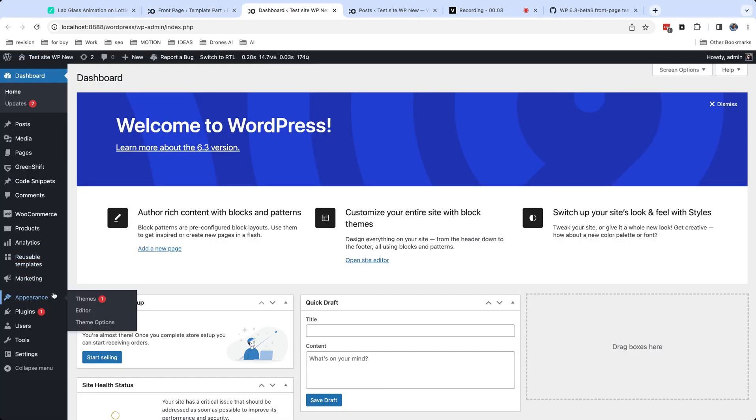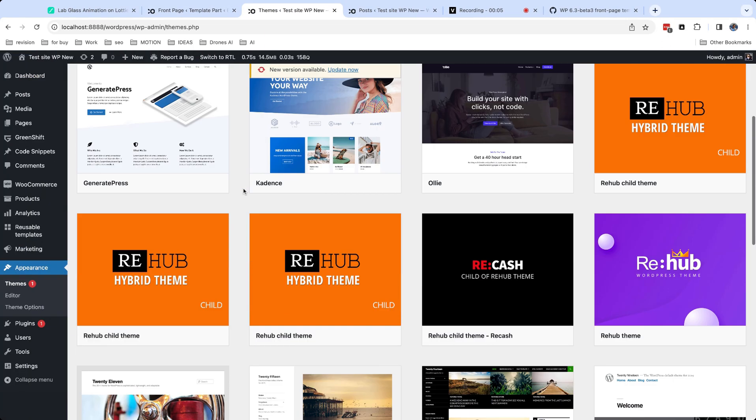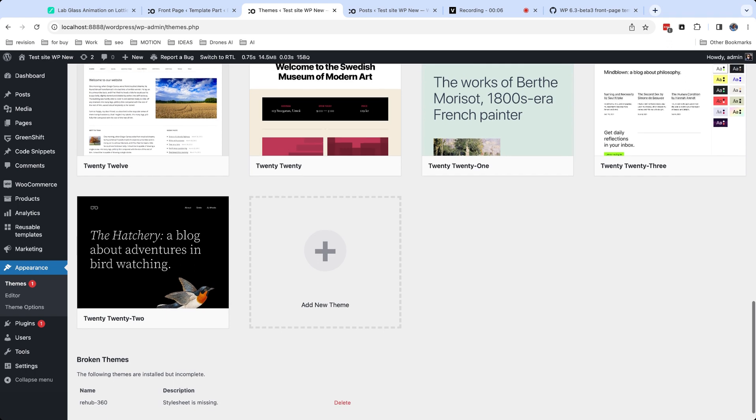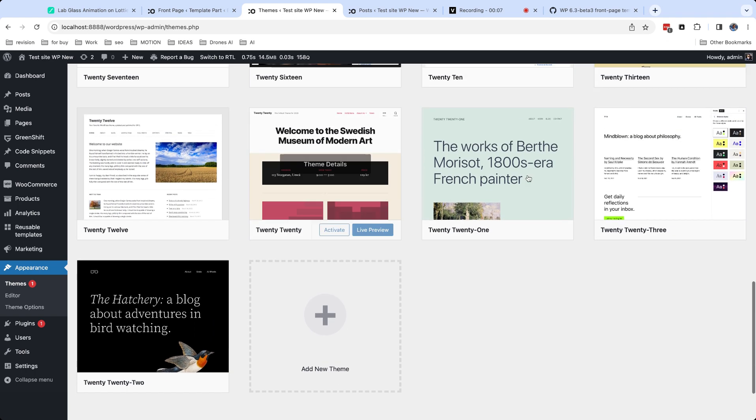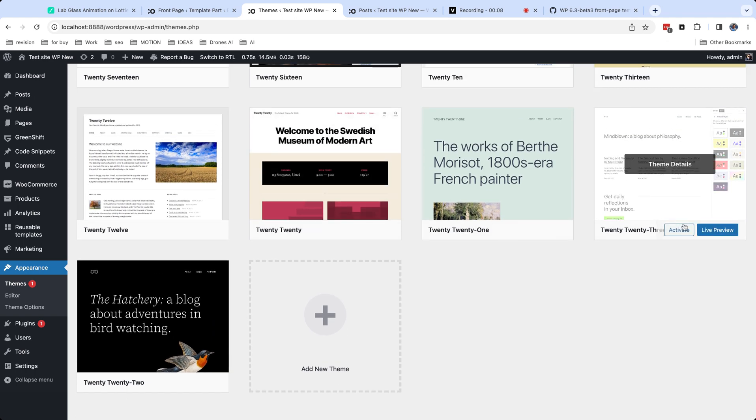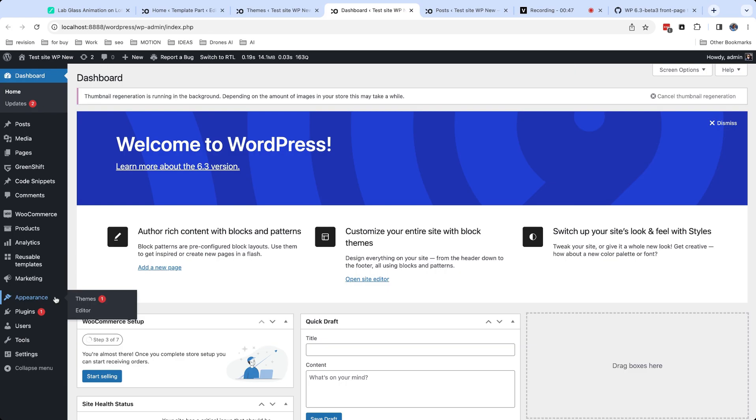Let me show you workflow for themes which don't have front page template. Instead of this, they use home page template. To show you such example, I activate default 2023 theme.